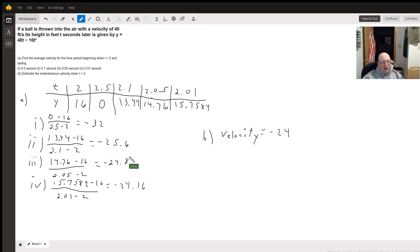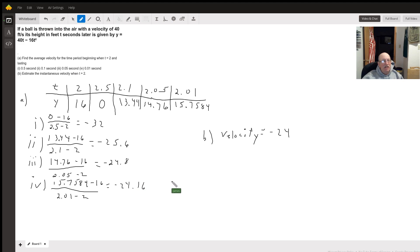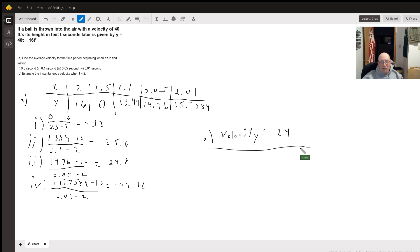Our numbers are getting closer and closer to negative 24. So I'm going to guess that our instantaneous velocity when t equals 2 is going to be negative 24.